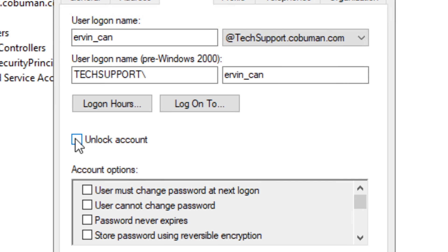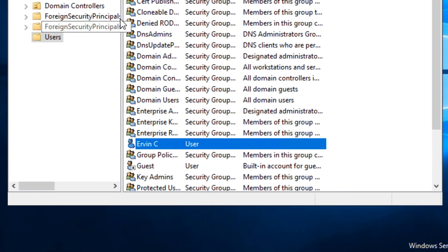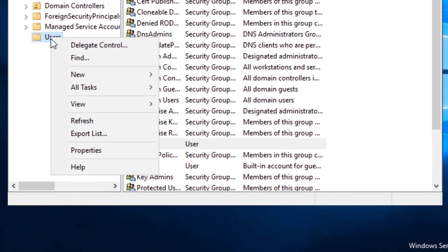click on the check mark like this where it says Unlock Account, select Apply or OK, and this will unlock the user's account. Now we can get back to them and let them know to try again.